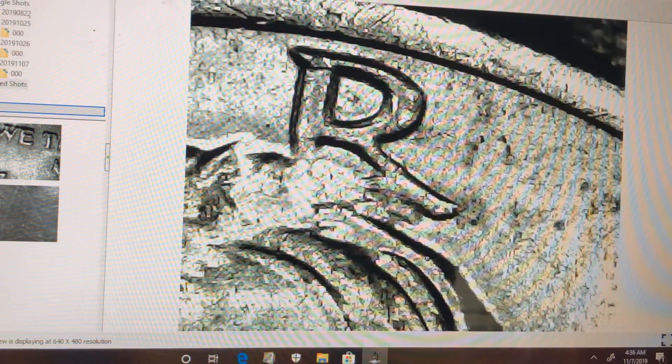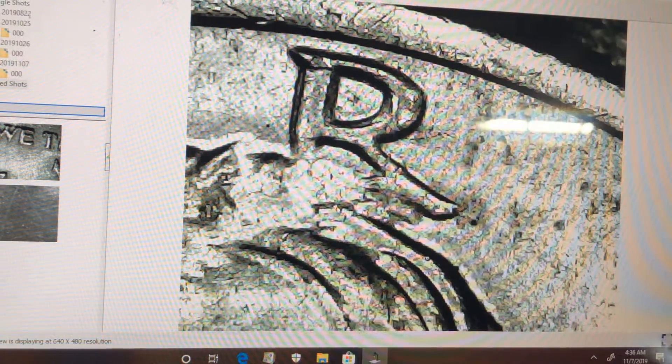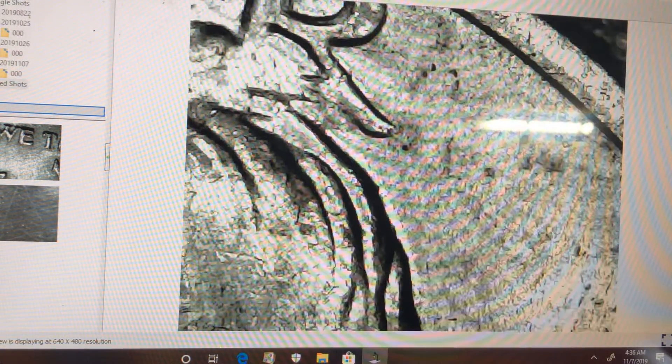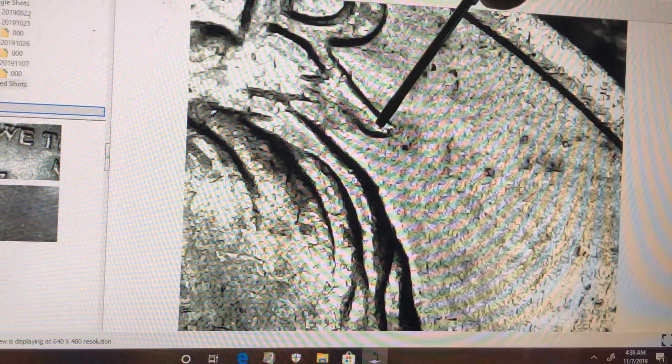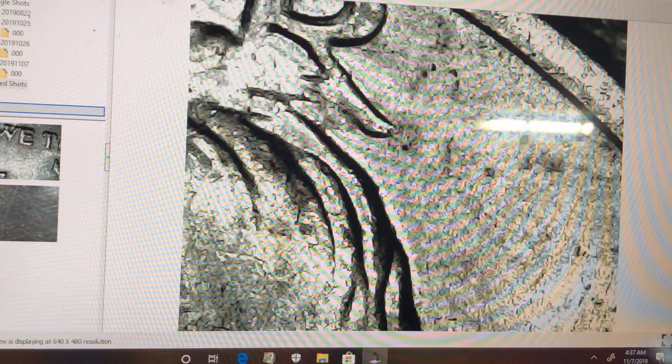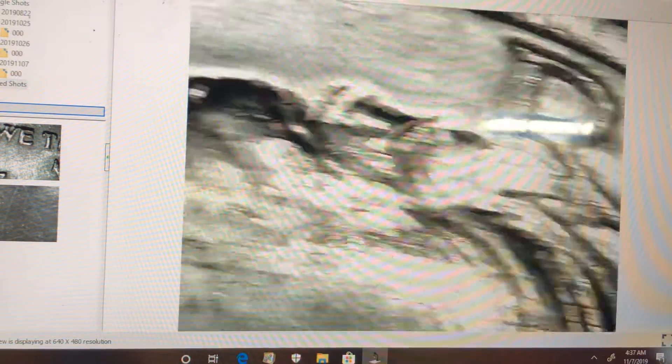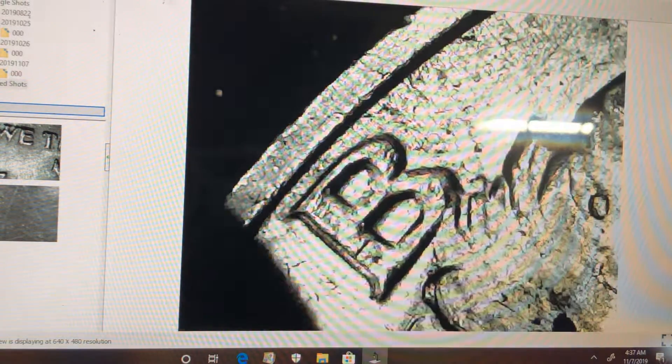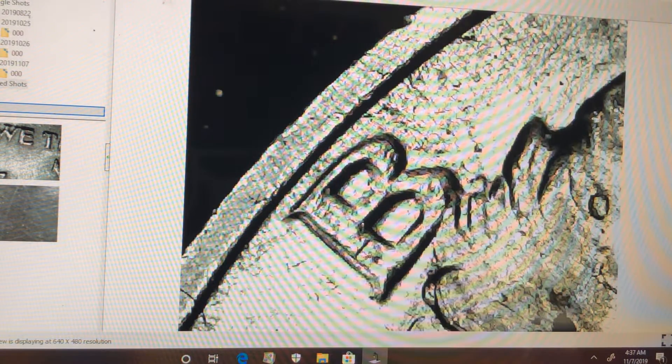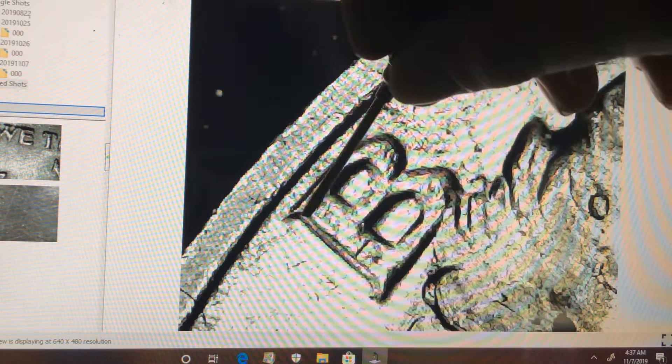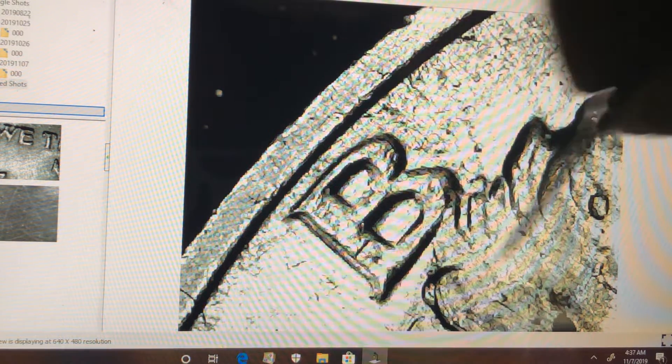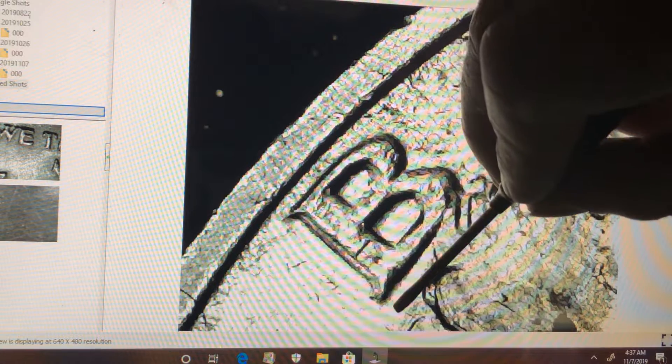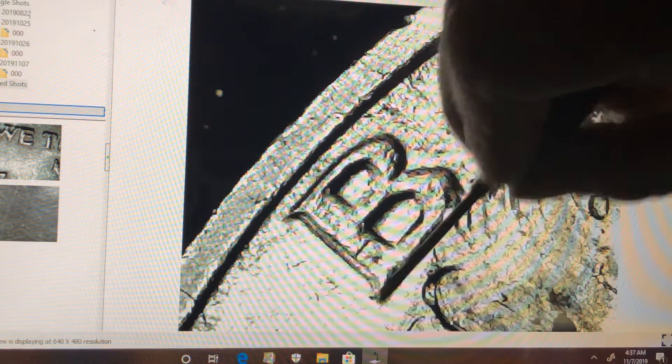Every once in a while there might be a little bit of doubling up here in some of these letters, but it's not too often. You can see the double serif there. See the doubling there, with the double serif right there, the bottom one, the top one.